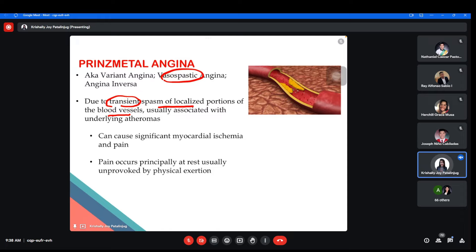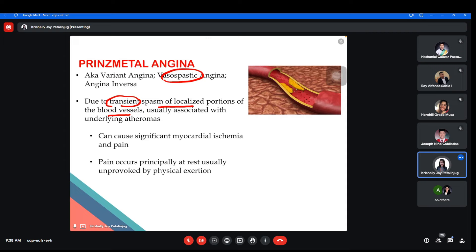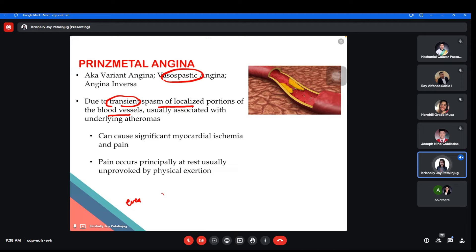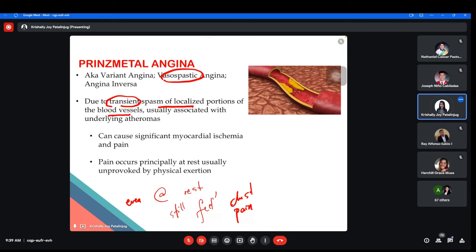The difference between CSAP and Prinzmetal Angina is very significant. With effort angina, chest pain can be relieved by resting. But with Prinzmetal Angina, even at rest, the patient still feels chest pain. Now let's discuss the pathophysiology — what is the underlying cause of CSAP and variant angina. The problem in angina pectoris is a mismatch — the oxygen supply and oxygen demand are not balanced.